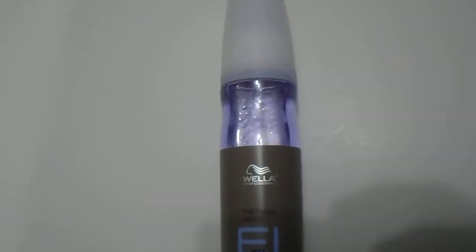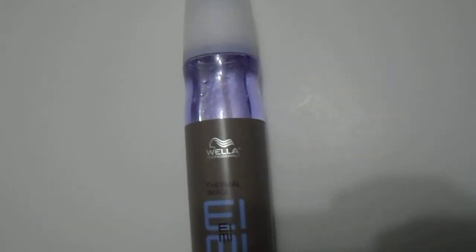If you're ever doing flat irons or anything of that nature, you will want heat protection, especially if you do it often, a couple of times a week. No doubt, it allows your hair not to get damaged so easily.